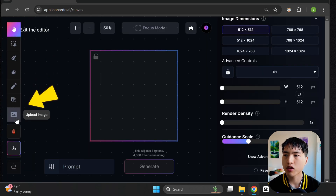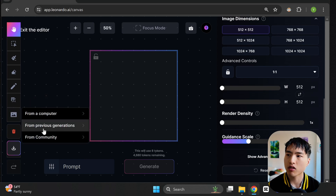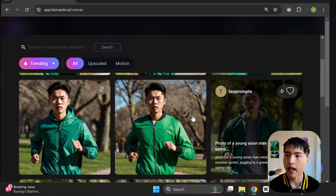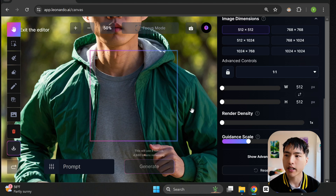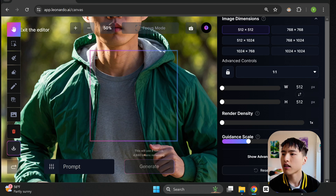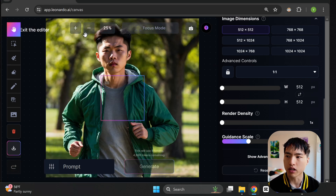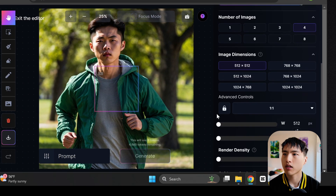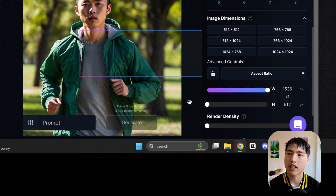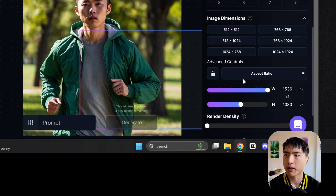First, using the upload image icon in the left menu bar, go to previous generations and add in the photo of the Asian man. If you're not familiar with the canvas editor, this purple square in the middle is where the AI will do in-painting or out-painting based on any images you've uploaded. You can also adjust the zoom level at the top of the screen, and the pan icon in the left menu bar lets you drag the workspace around. You can also change the size and resolution of the purple rectangular in-painting space.